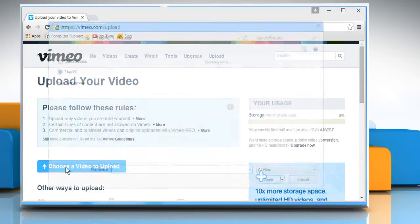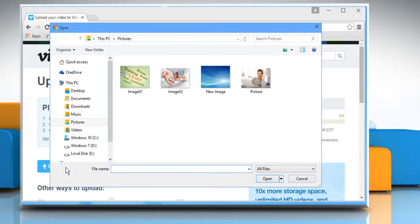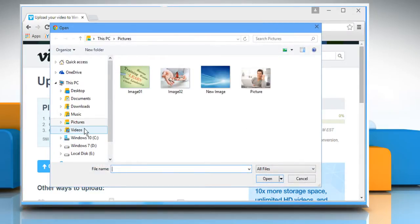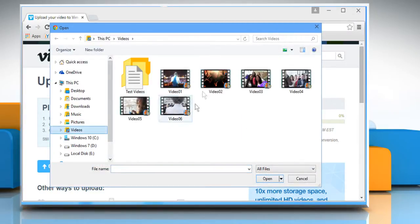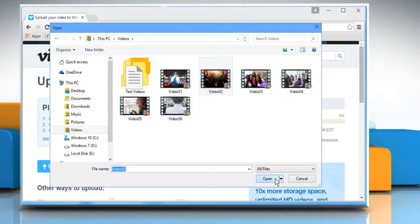Click on Choose a video to upload link, navigate to the Videos folder, select the video file, and then click on Open.